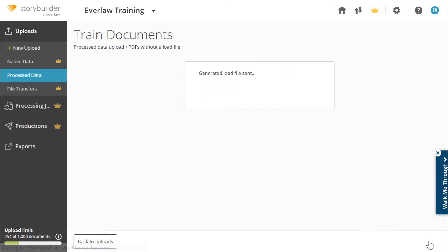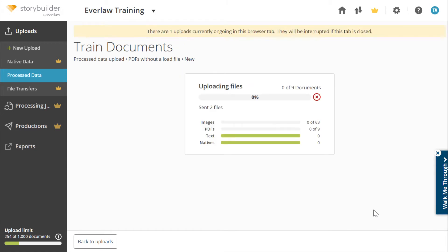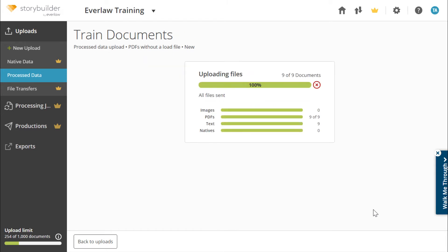It is important to note that PDFs without a load file will not have any metadata associated with them.